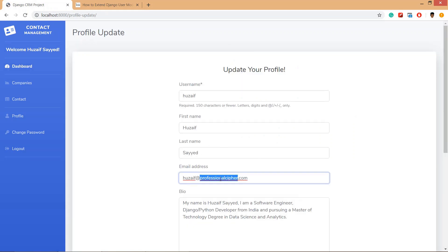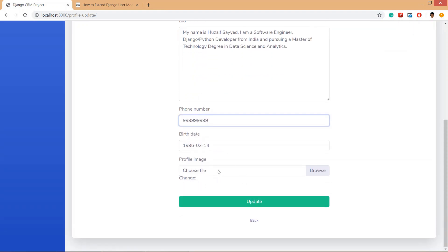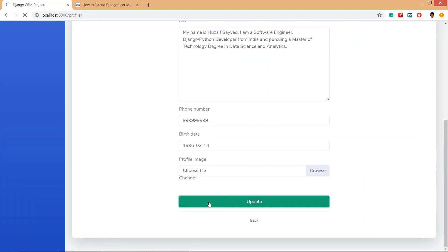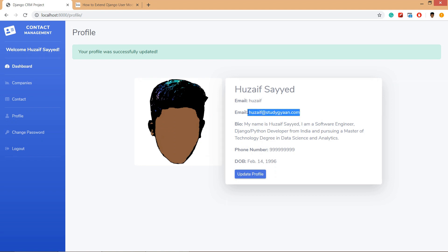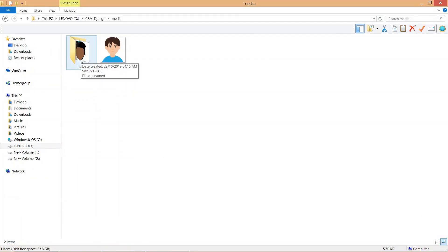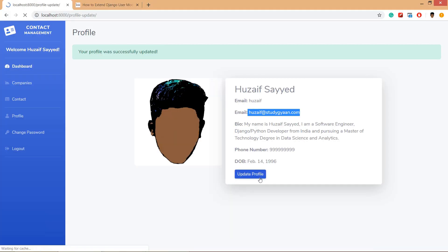Now let's update the profile. We are going to change the email, change the phone number, and change the profile image. We select a new image and click update. The profile has been successfully updated — the phone number has changed, the profile image has changed, and the email has also changed.